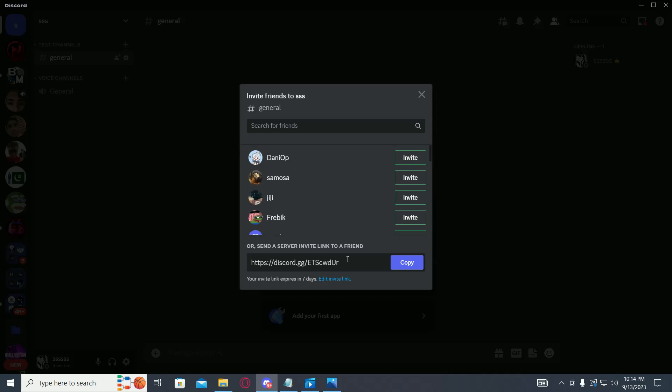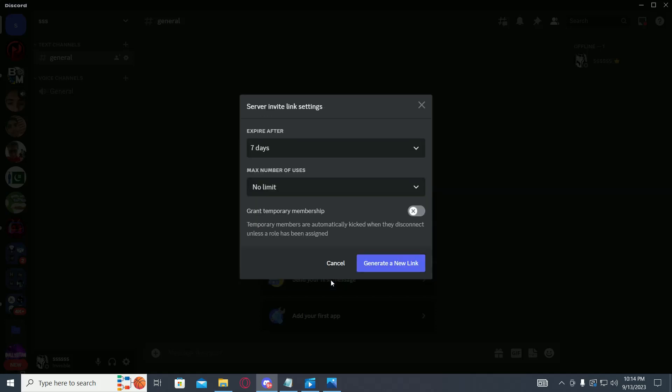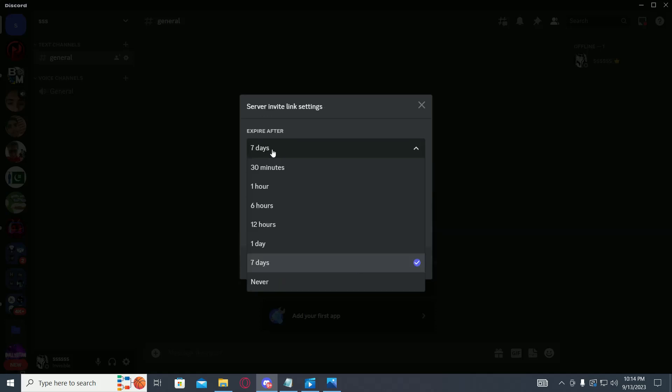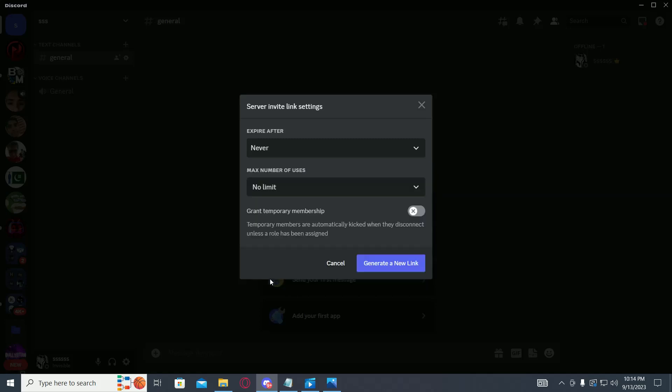Now once you're making a link, make sure you set the expiry limit to never. You have to click on edit invite link, and under expire after, you have to click on never. Once you do that, your Discord link